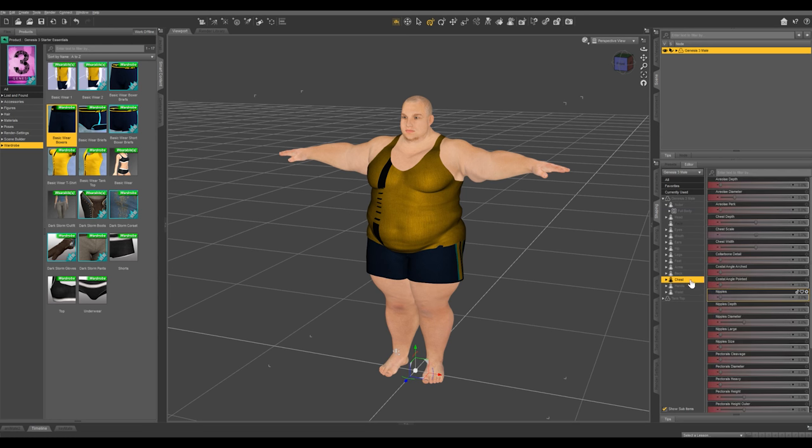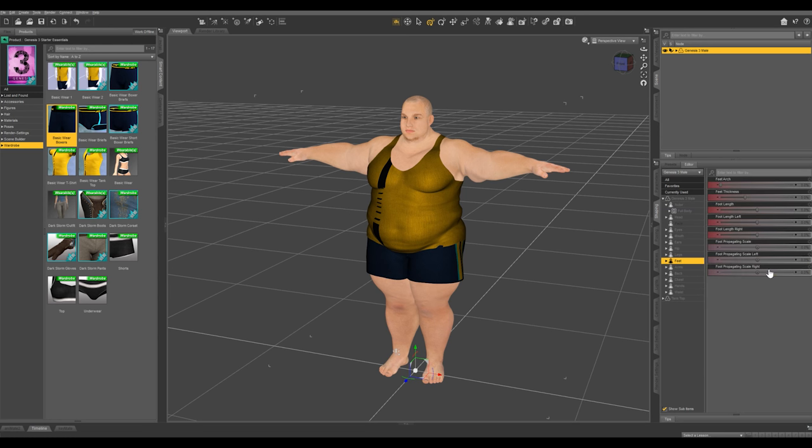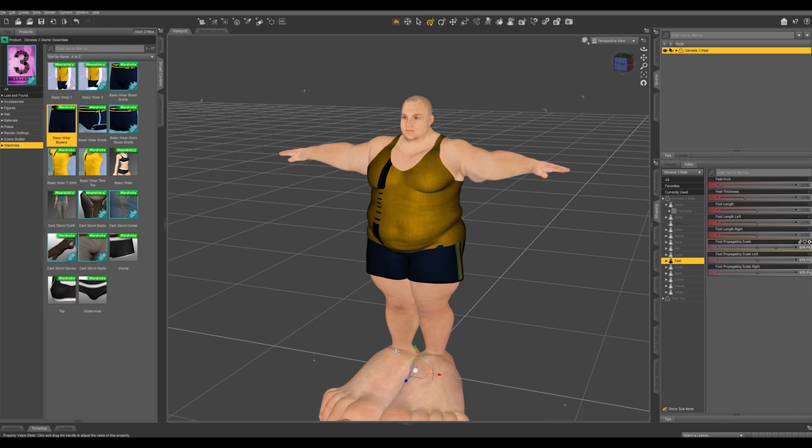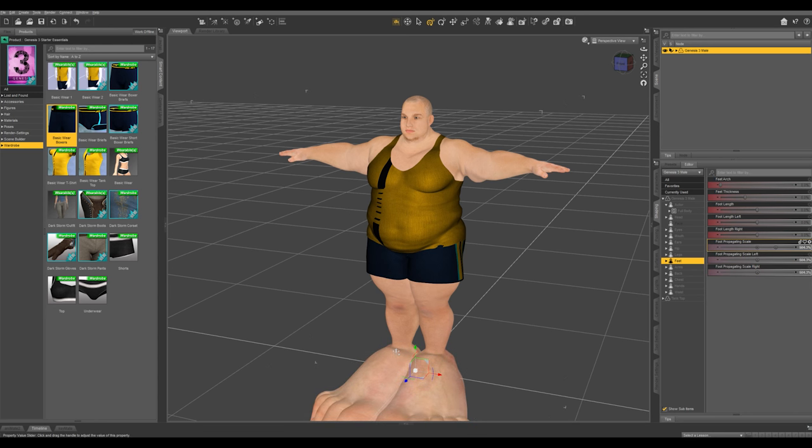You can go into just the chest morphs or just the feet morphs, and you can really have a lot of fun with this section.